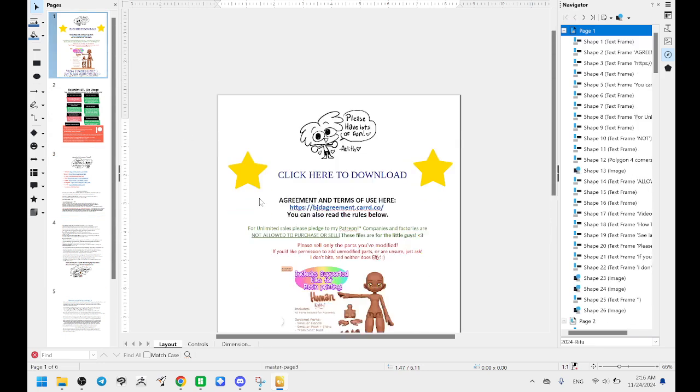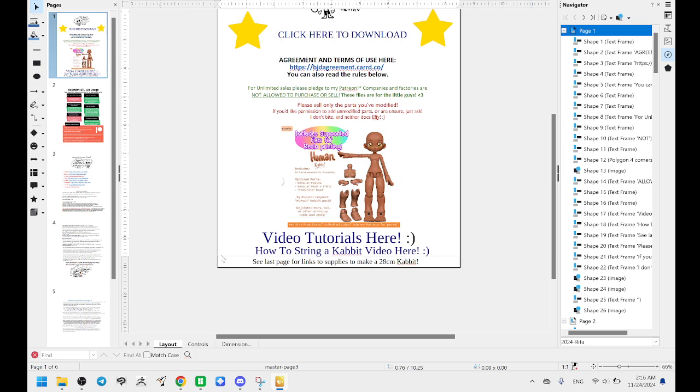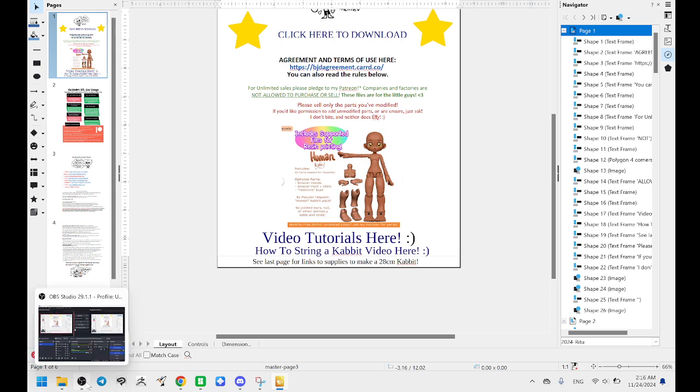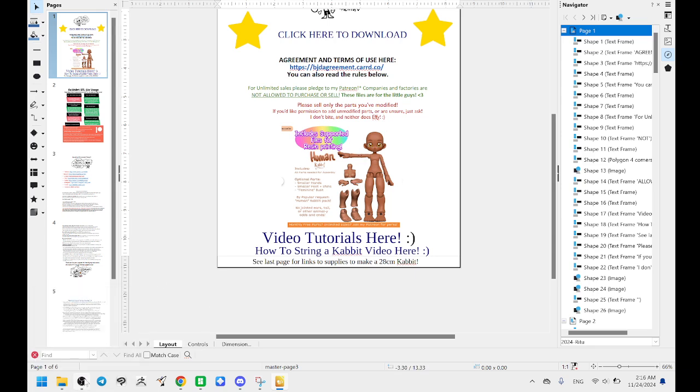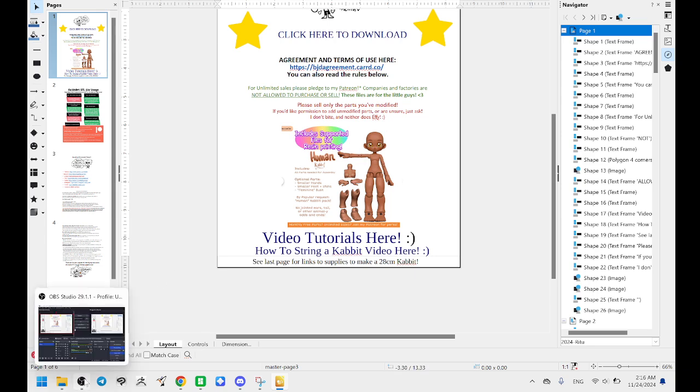And hopefully that makes sense. If you have any questions, just contact me on Etsy, and I'm happy to help.